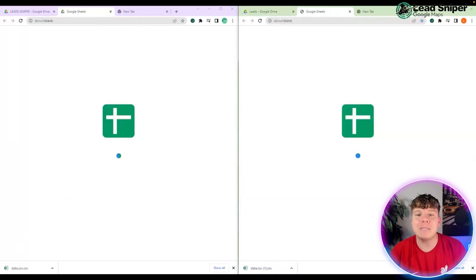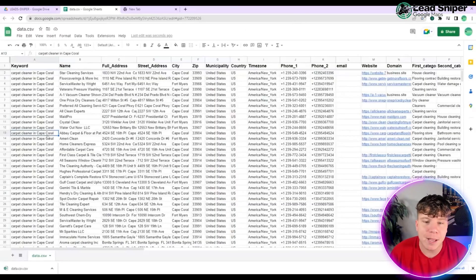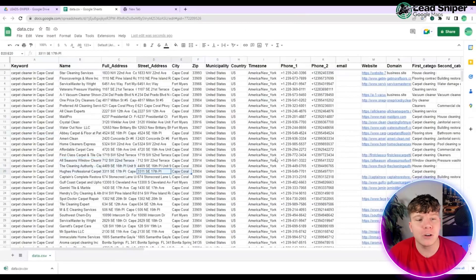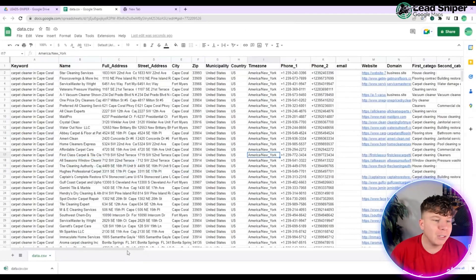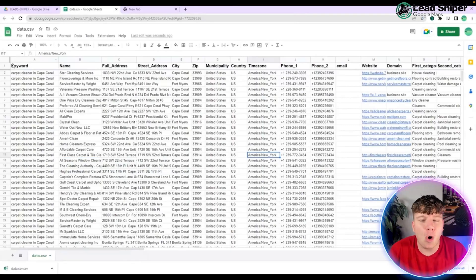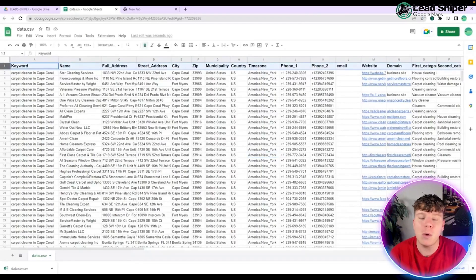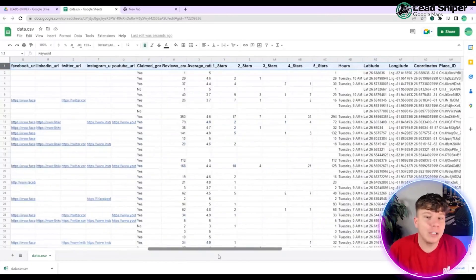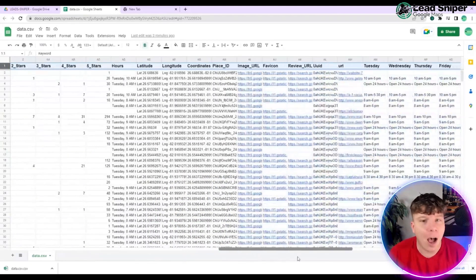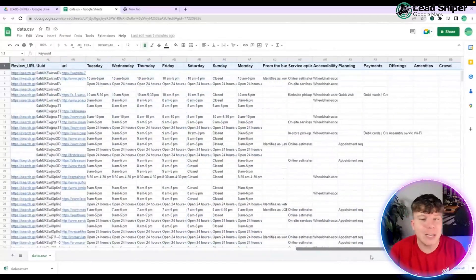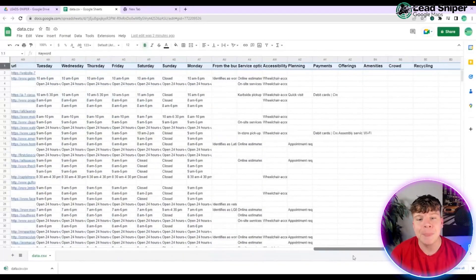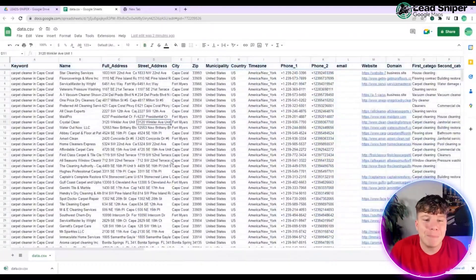Open it up and at the top click 'Open with Google Sheets.' This is the correct format to be using it on — you can use other sheets, but it's much better formatted for Google Sheets. Look at all this information — we're looking for phones, but all this extra data isn't going to harm you, especially if you want to build an email list.